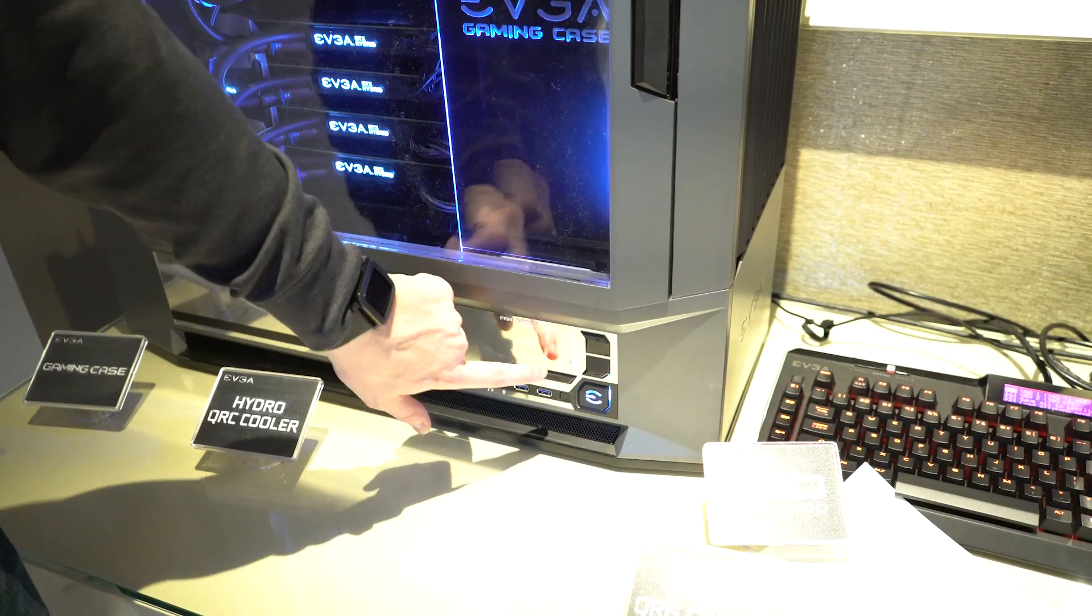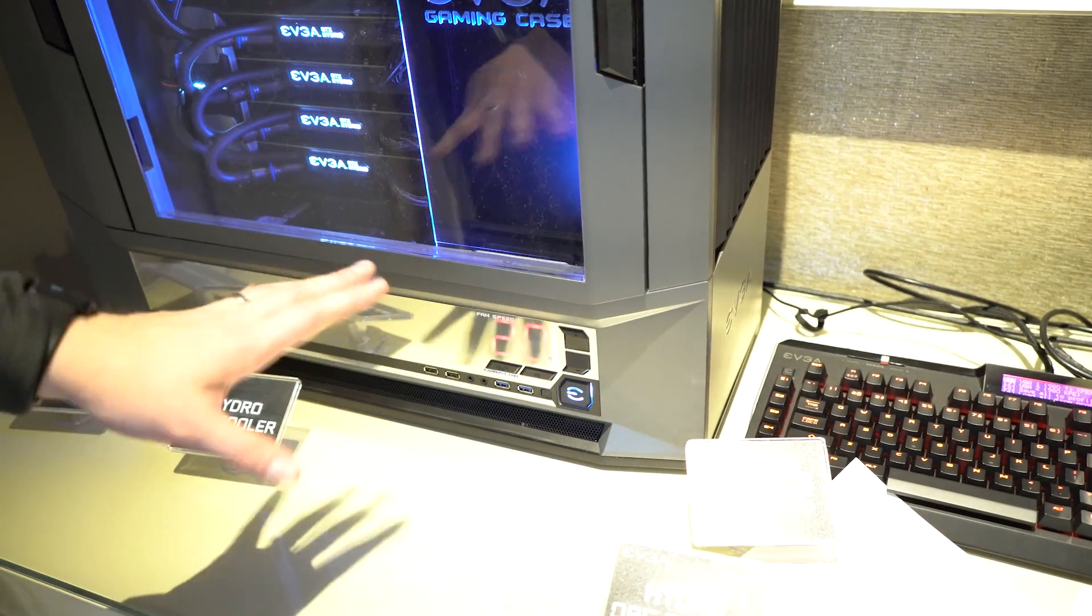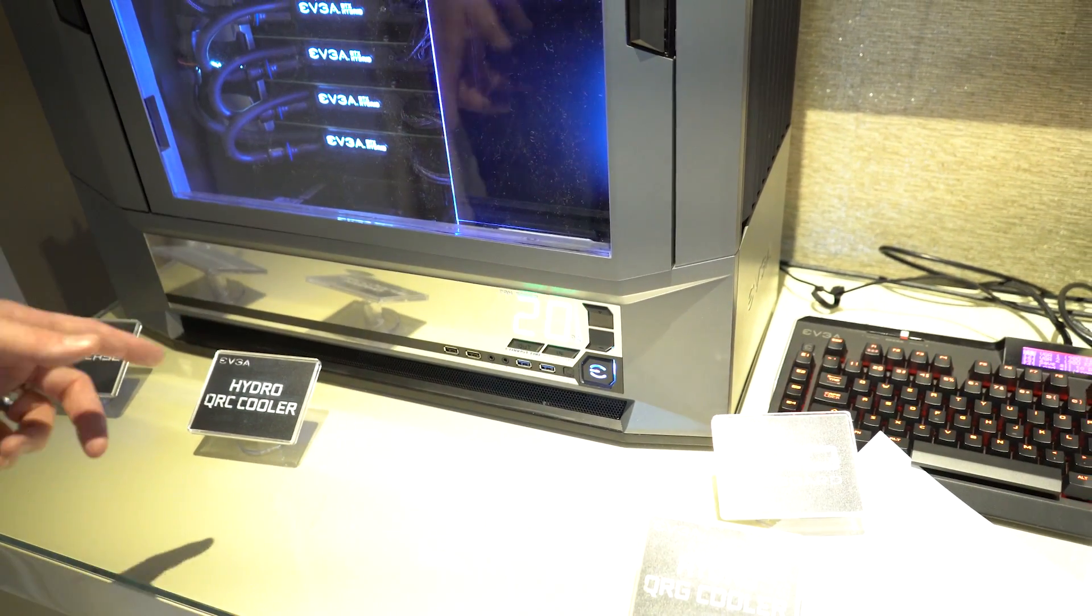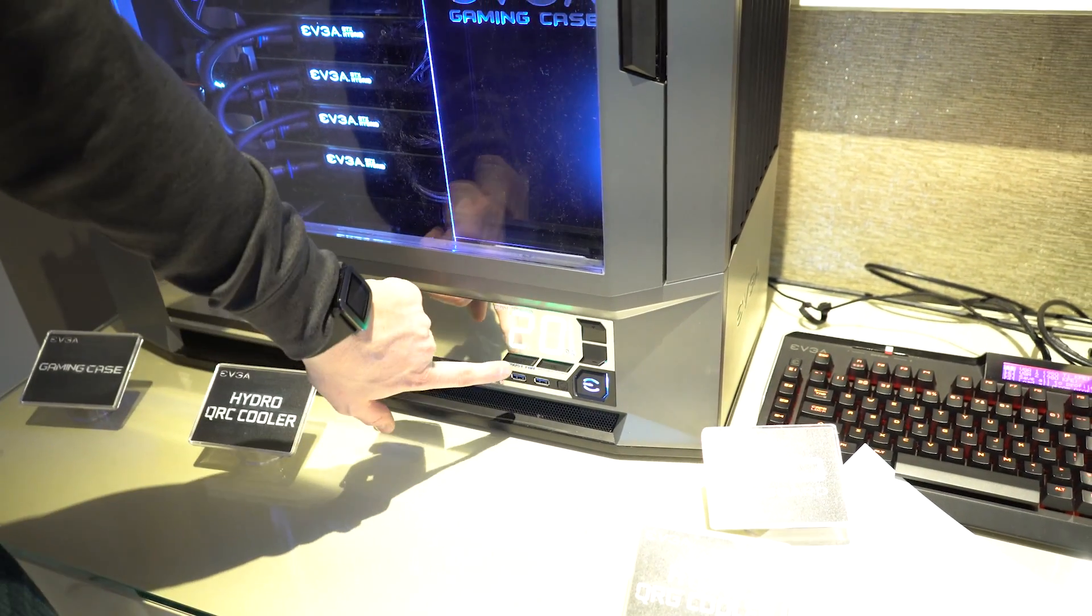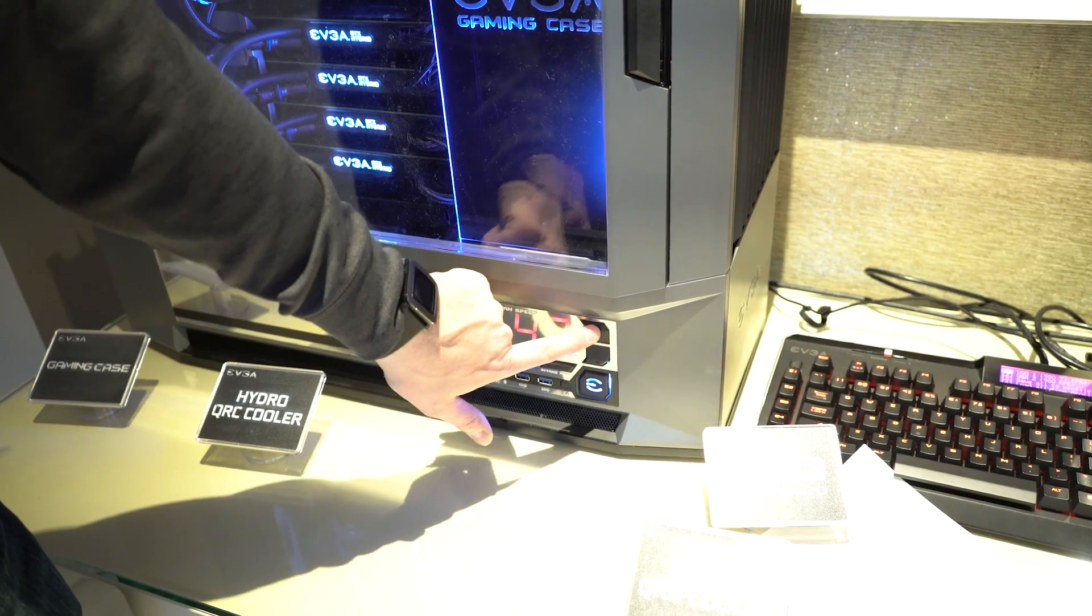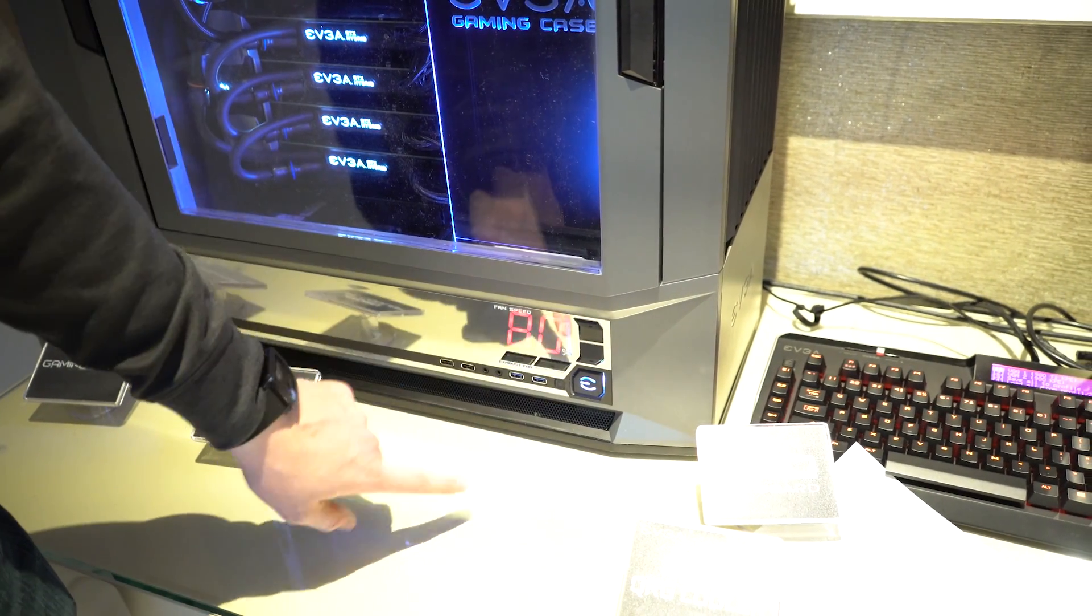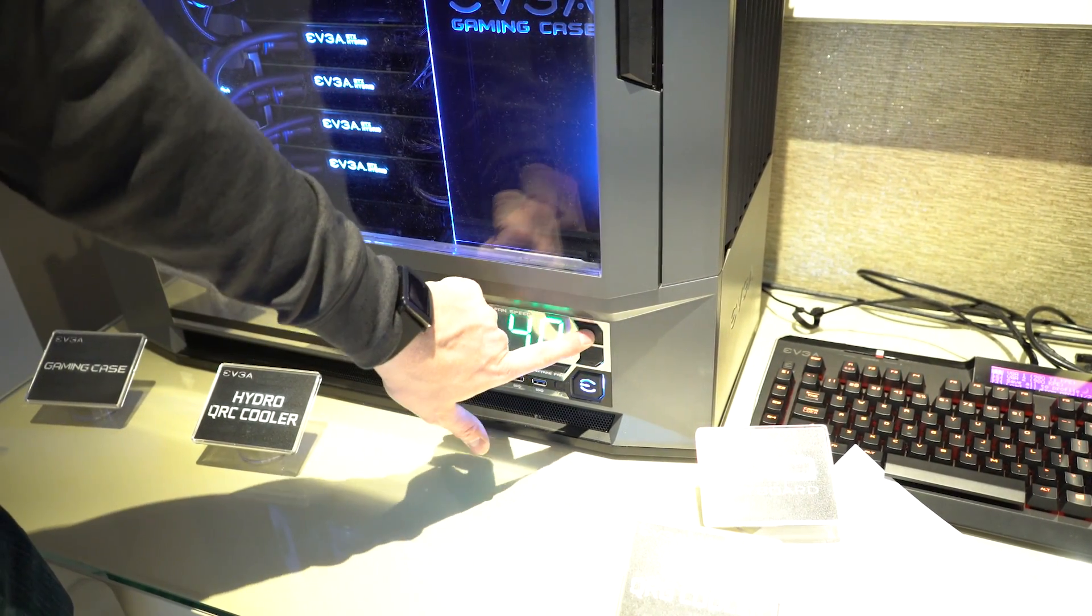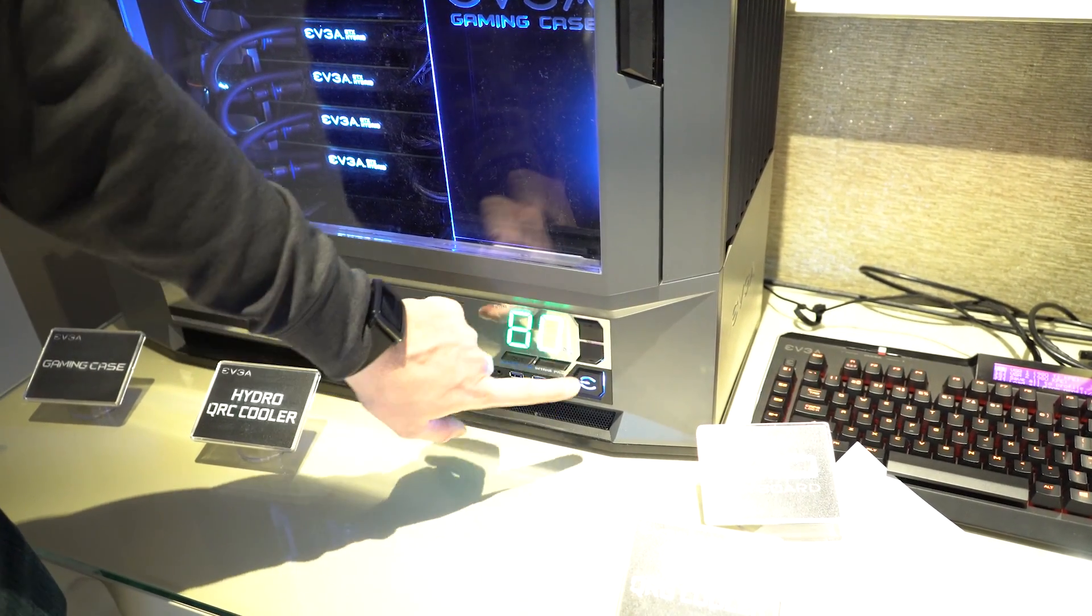And also you'll notice down here we have this big LED that's showing fan speeds. So you want to change the speed of the exhaust fans, you can do that there. You want to change the speed of the intake fans, you can do that there.